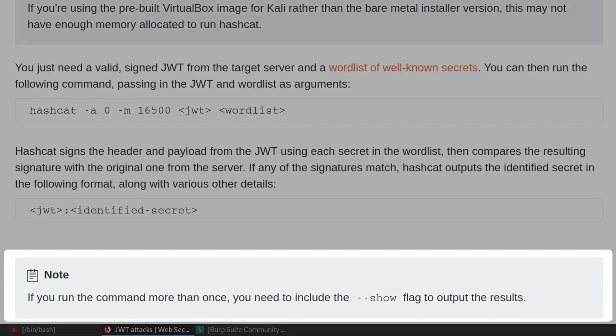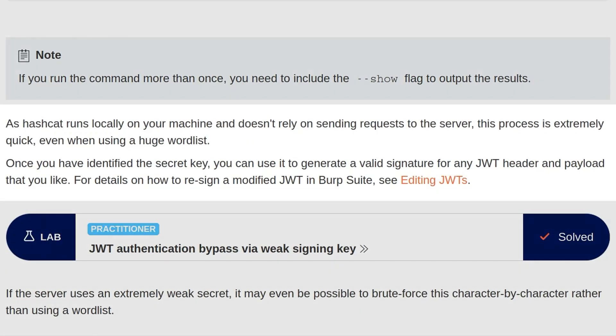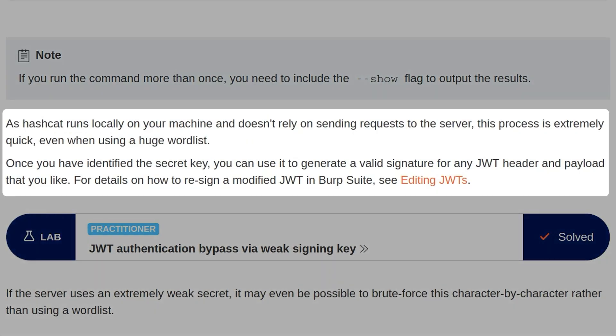There's also a note there: if you have already found the correct secret and you tried to run Hashcat again, it won't actually show up with the result because you've already found it. In that case, you can use dash dash show to show hashes that have been cracked and are in the POT file. Since Hashcat runs locally on the machine and doesn't rely on sending requests to the server, this process is extremely quick, even when using a huge word list.